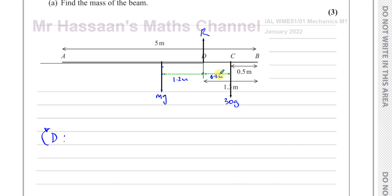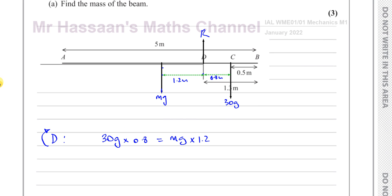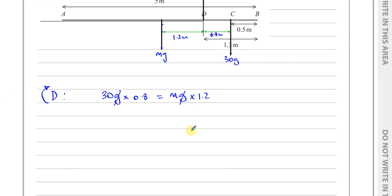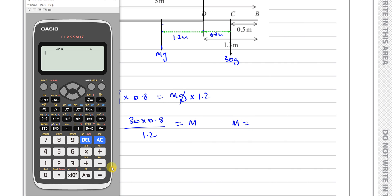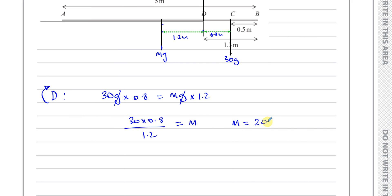Taking moments about D: the clockwise moment is 30g times 0.8, and this equals the anticlockwise moment which is mg times 1.2. The g's cancel, so we have 30 times 0.8 divided by 1.2 equals m. Calculating: 30 times 0.8 divided by 1.2 gives 20. So the mass of the beam is 20 kilograms.